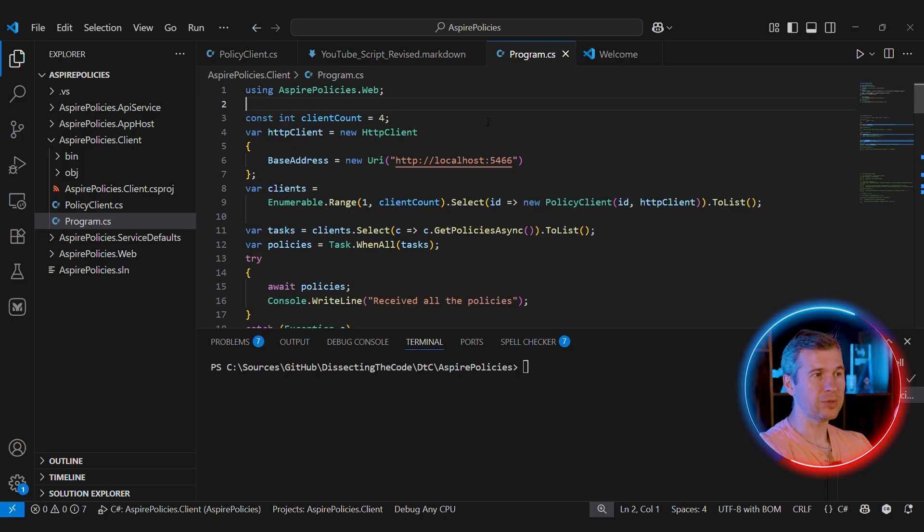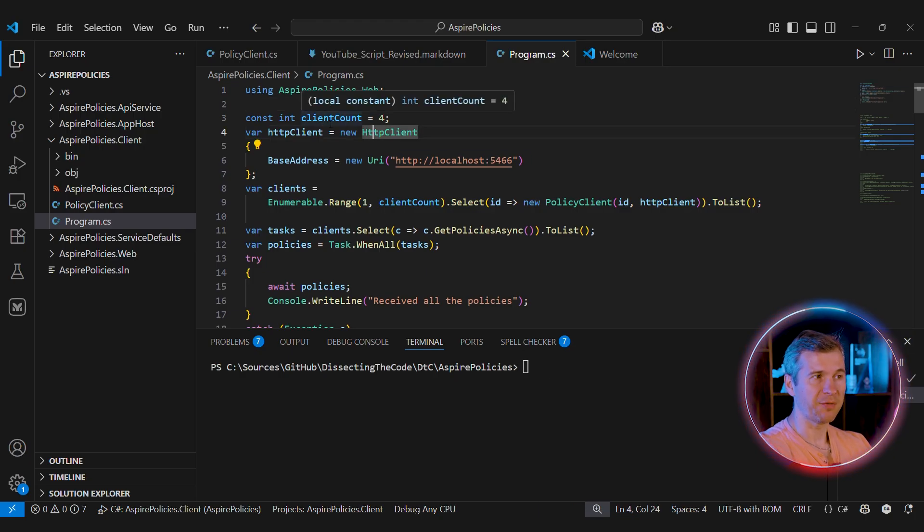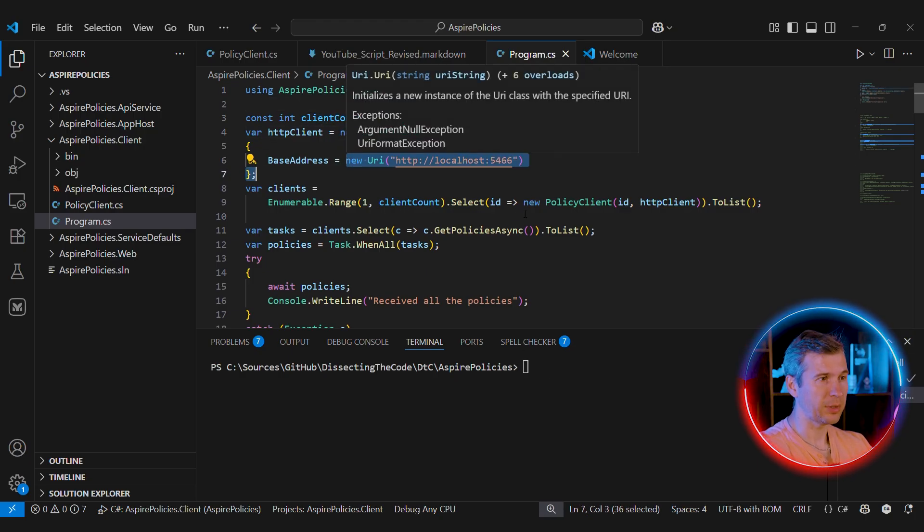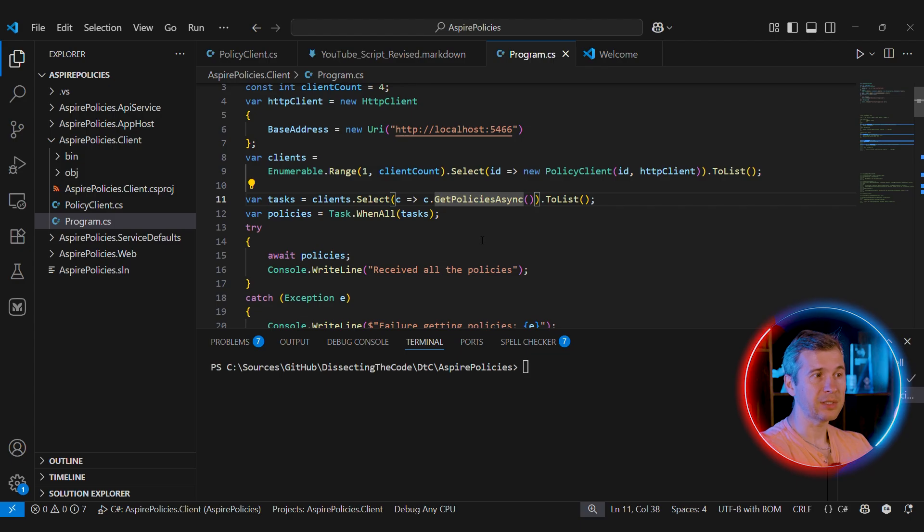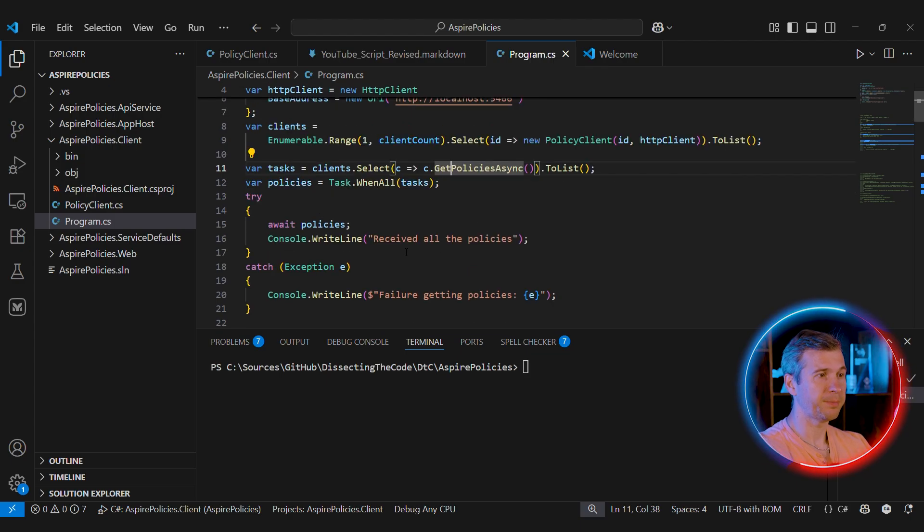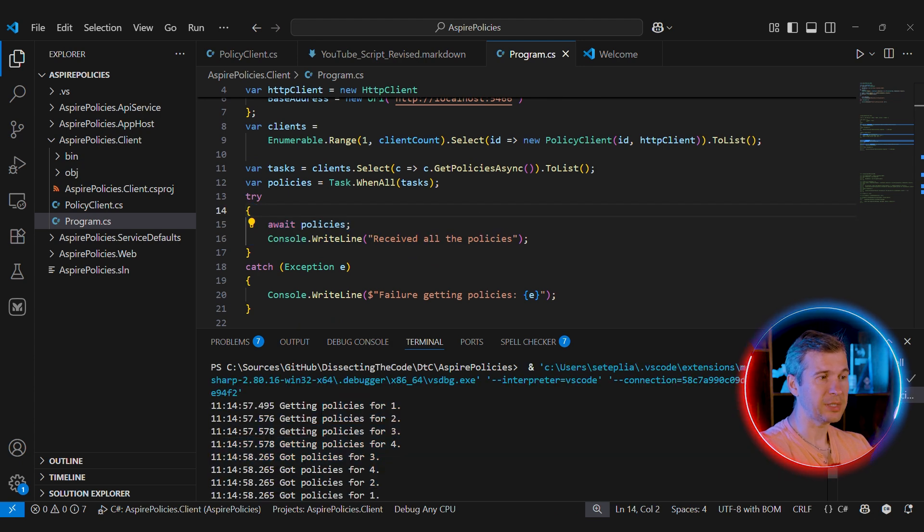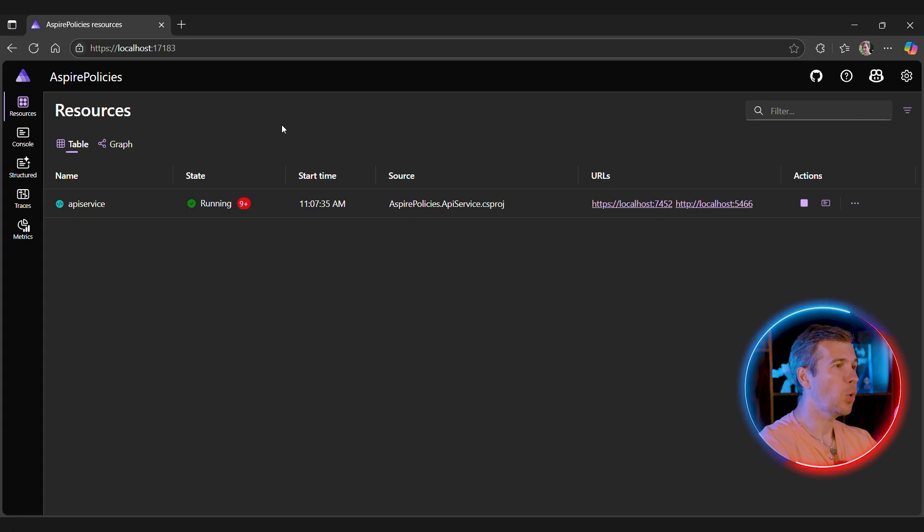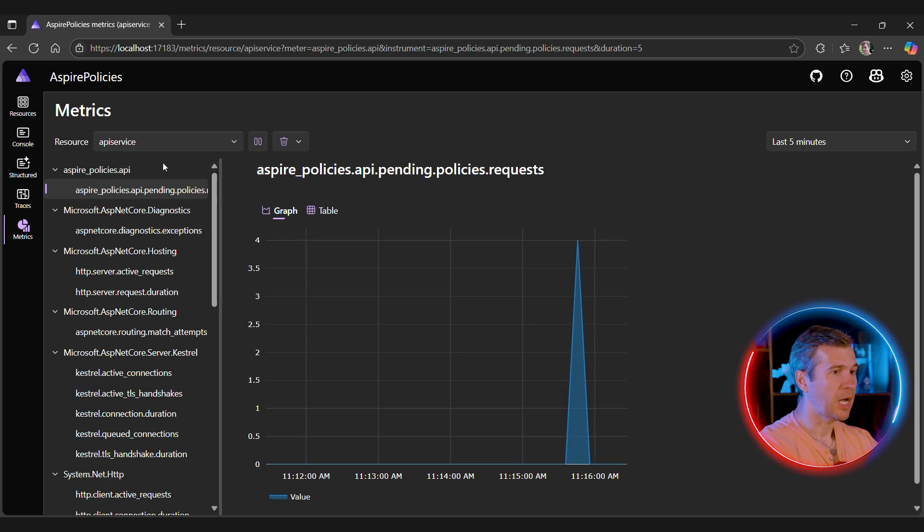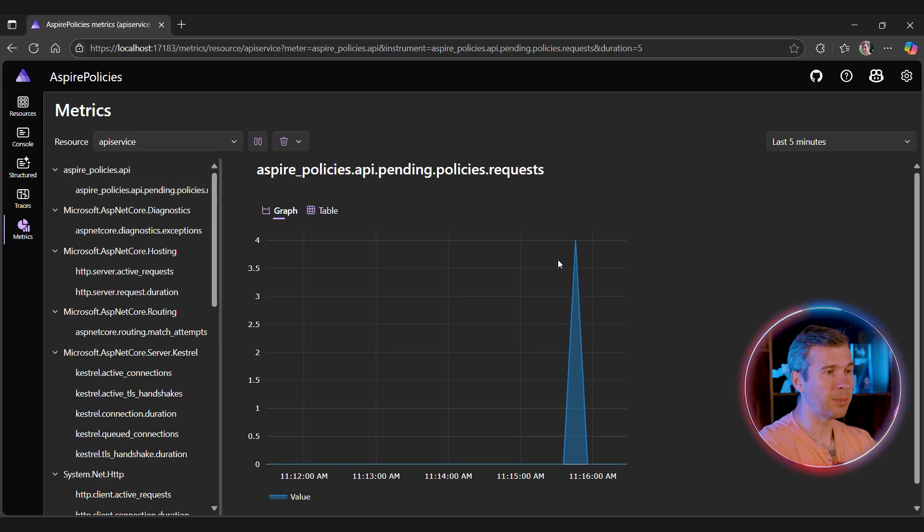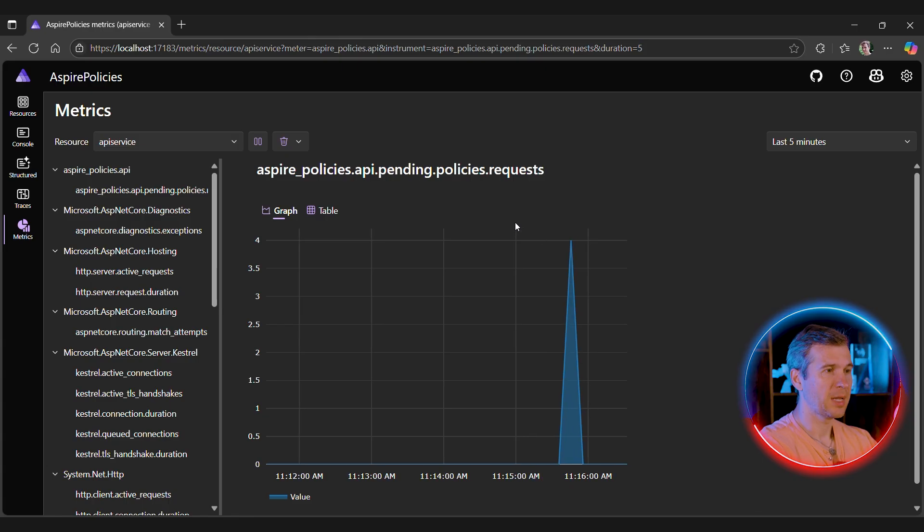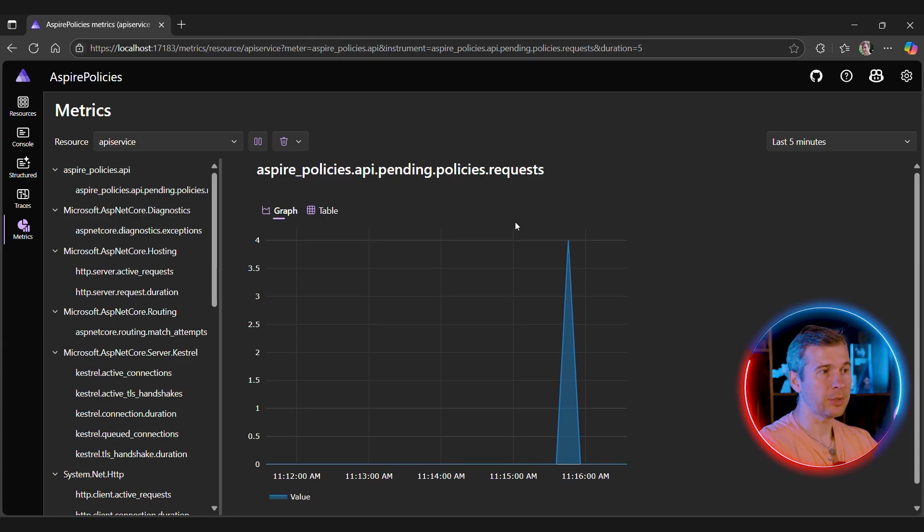I'm going to use VS Code today for all the demos because it's easier to use built-in terminal to see the output. Let's say that we have four clients and each of them is going to talk to this endpoint. Then we create four clients and then we can get policies async to get all the policies for each of them. And then we just await all the tasks. And if we run this code, we'll see that we got all the policies here. And if we open our Aspire dashboard, we can go to metrics, we can pick our service, and we can see that indeed we had at most four simultaneous requests. And because it's below our threshold, all of them succeeded.